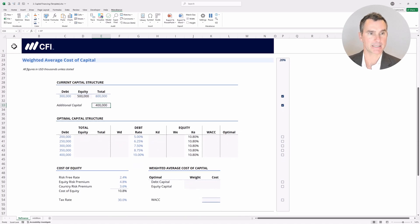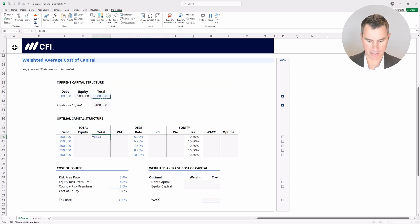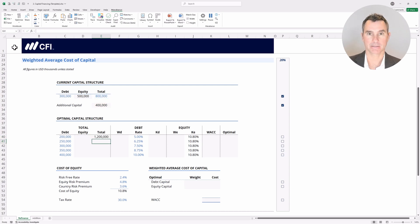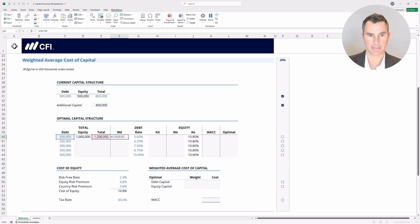Let's bring this back down so we can see what we're doing. Now we can calculate the total capital — it's going to be equal to this cell, and we'll tap F4 to lock it, plus this cell, and again tap F4 to lock that in place. The total equity is going to be equal to total capital minus the amount of debt, and the weight of debt is going to be equal to debt divided by the total capital.